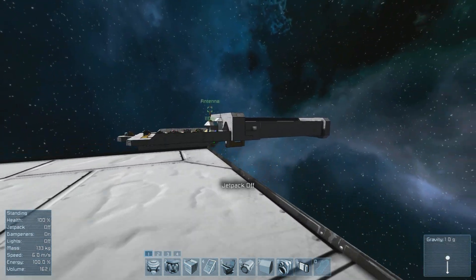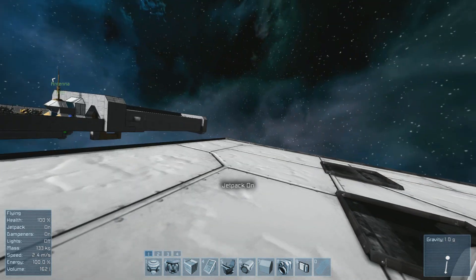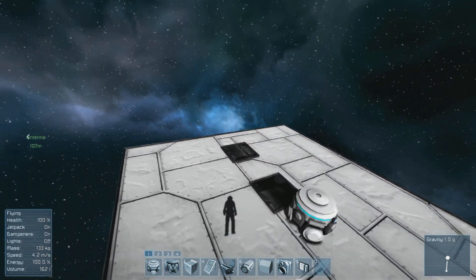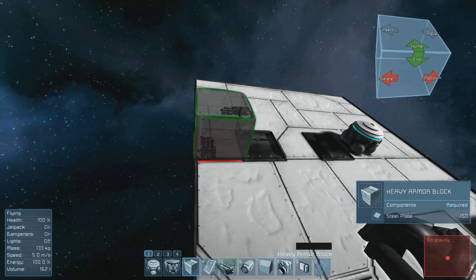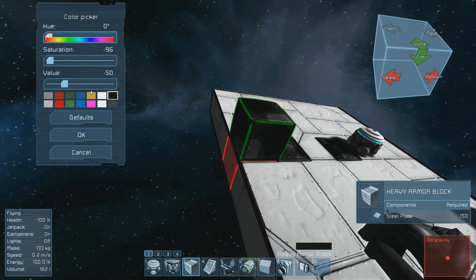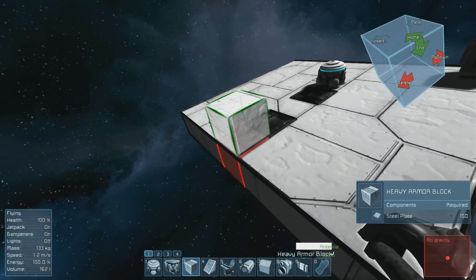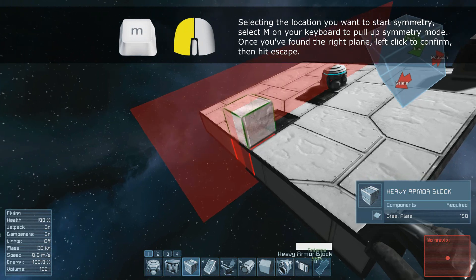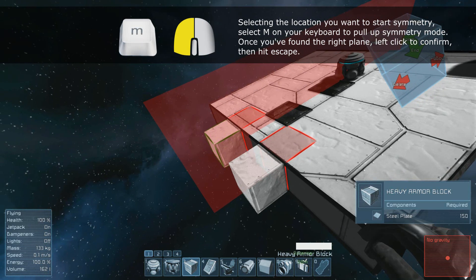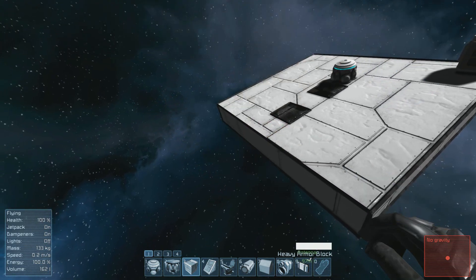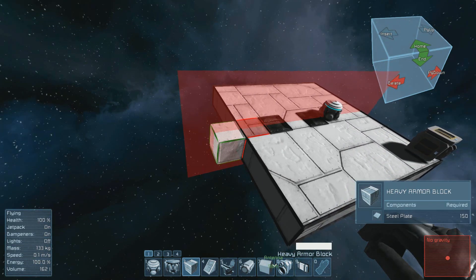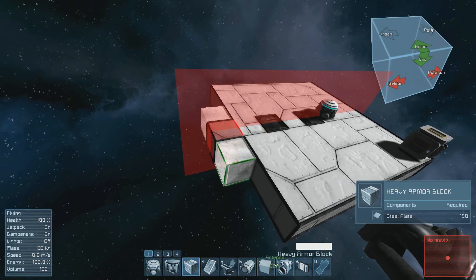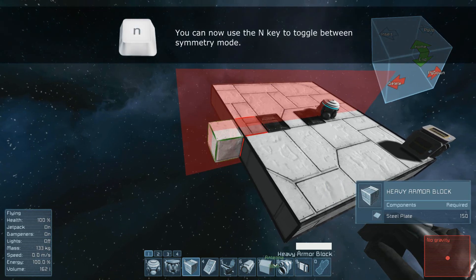Now that we've completed this first step, it's time to start creating our launch tube. To be efficient, I highly suggest you use symmetry mode because it's probably going to be the same on both sides. To do this, take out a heavy armor block and find the middle of your platform. Then, after you've selected where you want your symmetry to start, press M. A plane will appear — if the red plane isn't working for you, hit M until you've got the right symmetry set up and then left-click. You've now got symmetry mode activated. Hit Escape once you're happy with your symmetry. To toggle symmetry mode on and off, just hit N — it will remember where your symmetry is set.